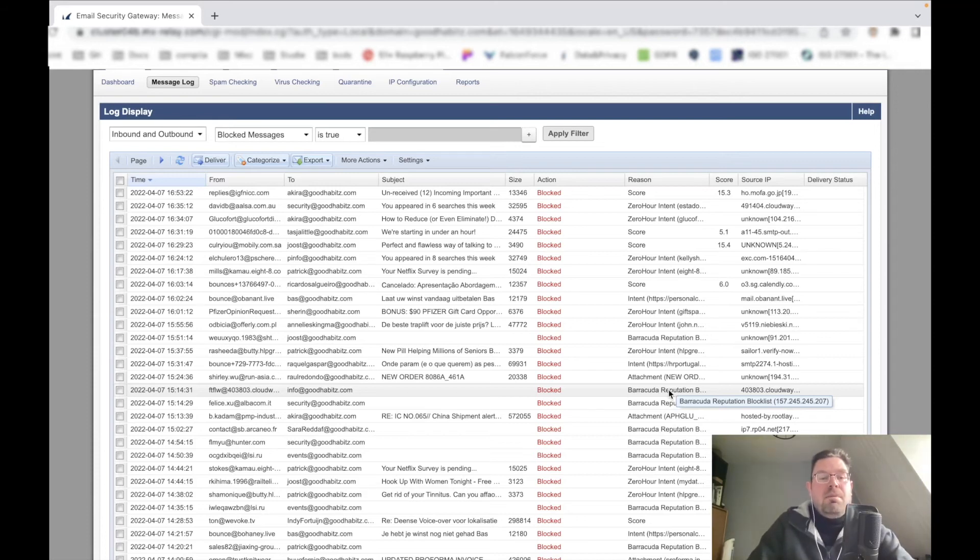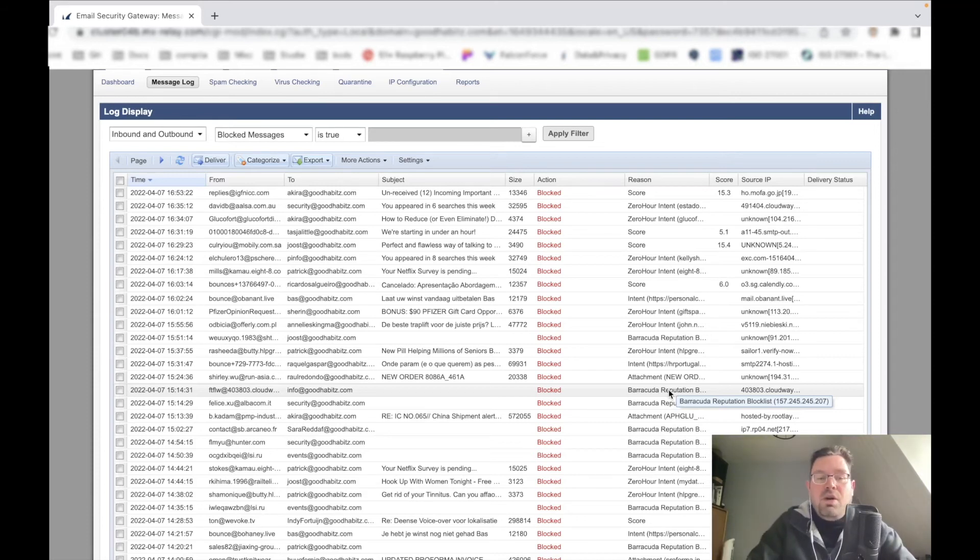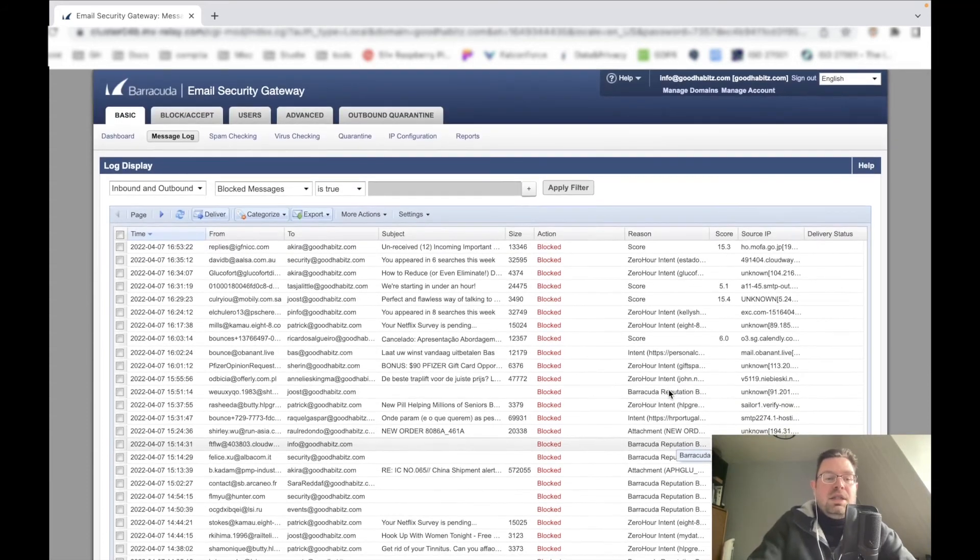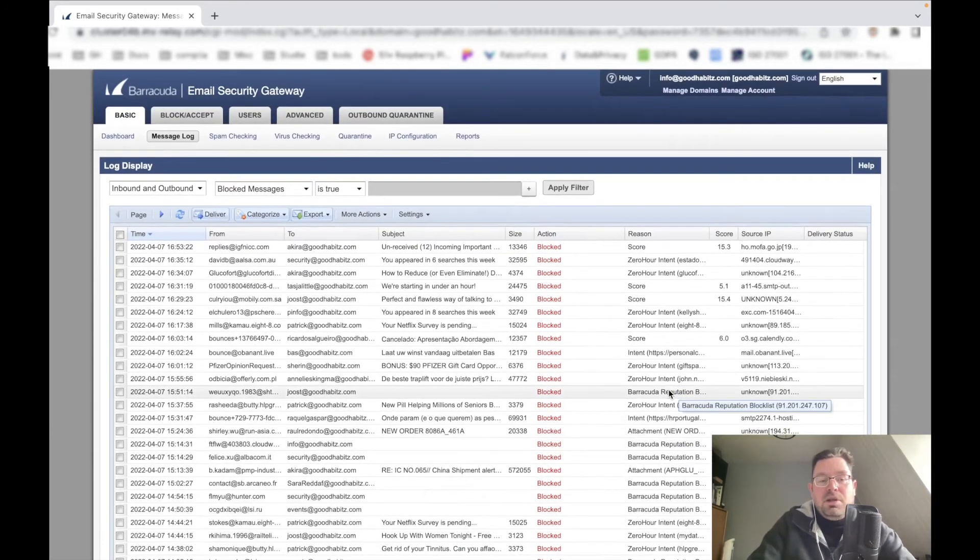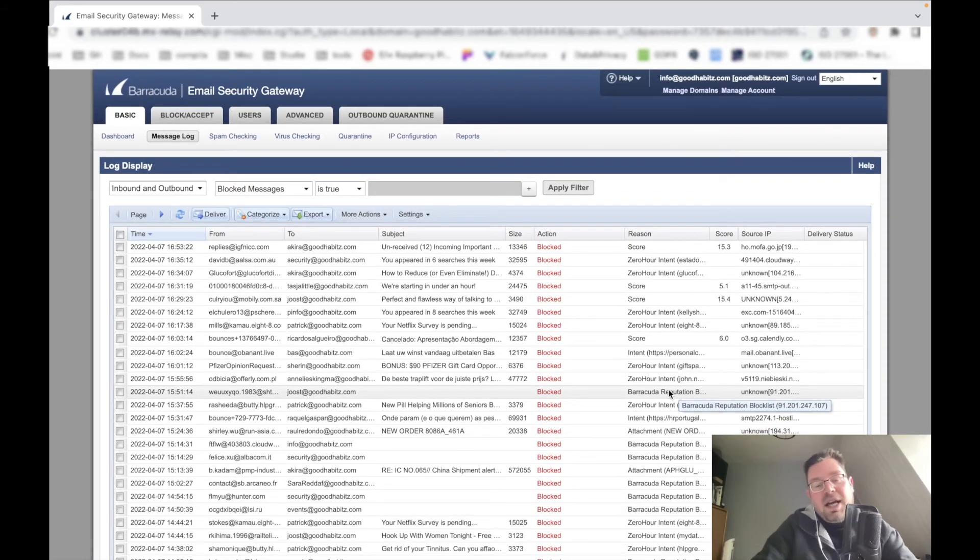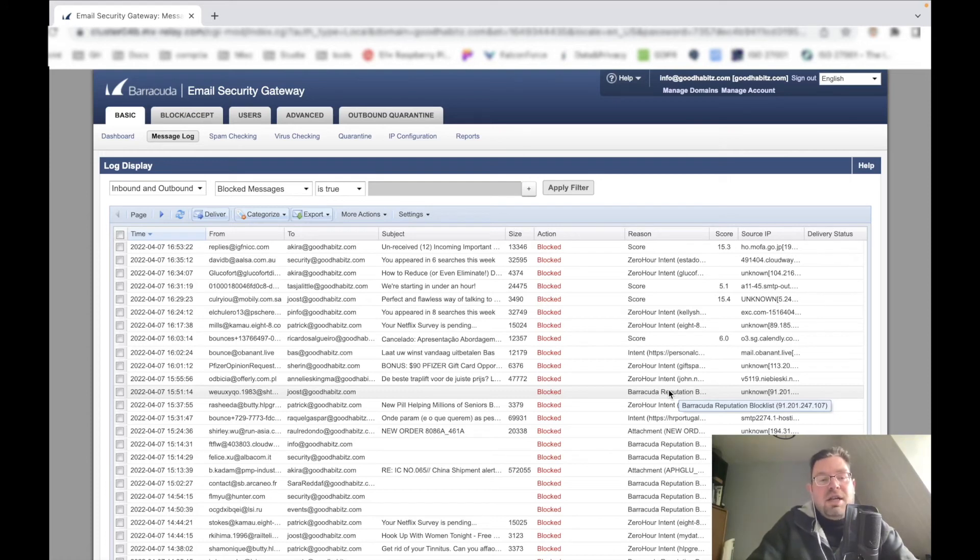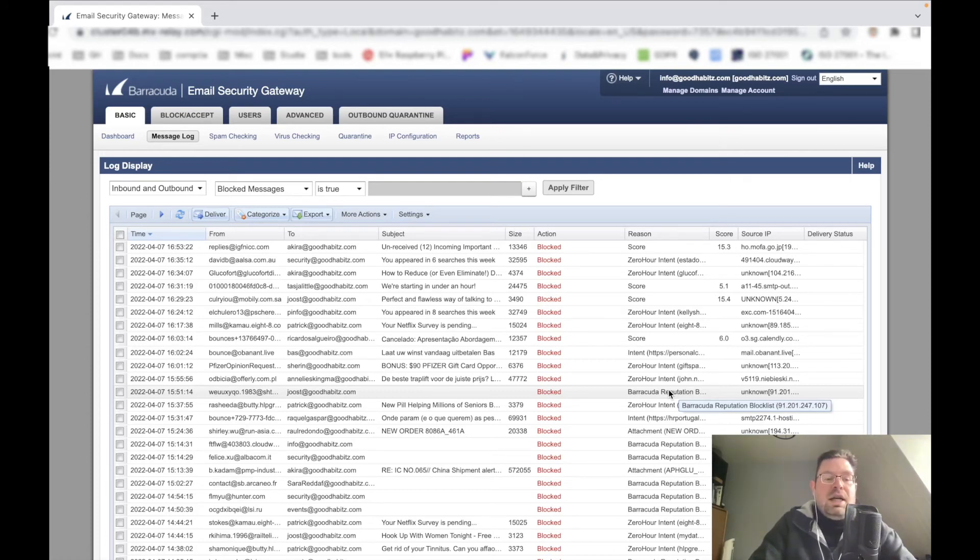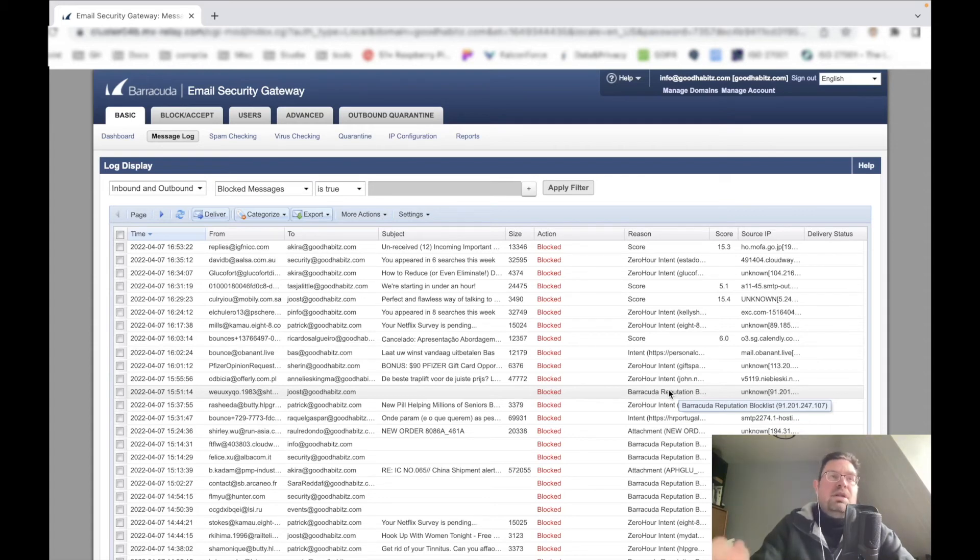This is just a general video of this email security gateway, and we will go more into depth into how to use this. But again, I can't share everything right now. We're just making the first video.